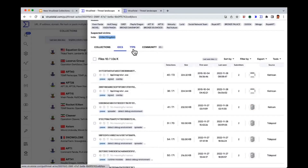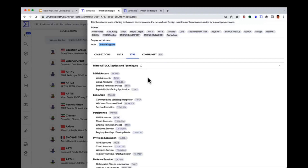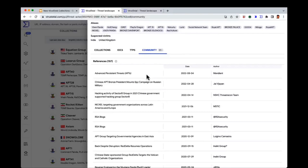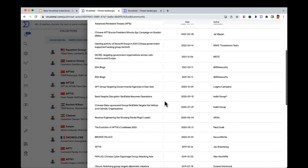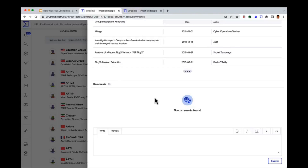You can get here the TTPs. If you're thinking about how to start compromising their network, you've got the hint — phishing techniques. You can see the initial access techniques they normally use: valid accounts, cloud accounts — you could start looking for those cloud accounts your customer is using — external remote services, or public-facing applications, so you could attack their public web. You can also go into community and see all the references to this threat actor to study it more in depth, and see any community comments for additional value.